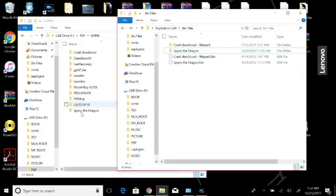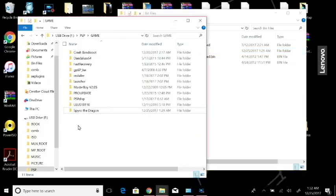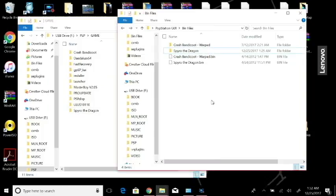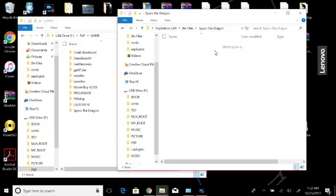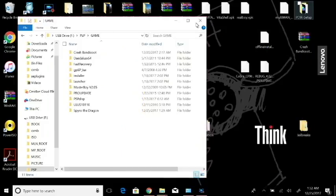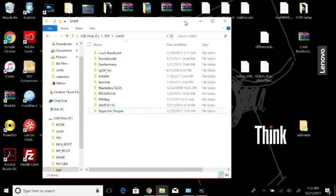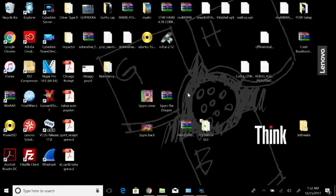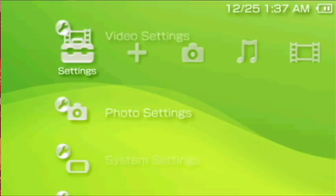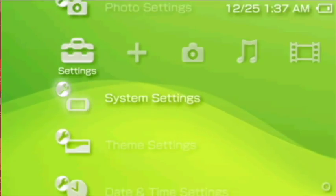Now that we copied that file over, I copied my Spyro the Dragon folder over to my USB for my PSP. I'm using a PSP Go so I'm using the system memory, but it's the PSP and then inside the game folder you just copy your newly created EBOOT file within its own folder into your game folder. Once you've done that, now it's time to go to the PSP.